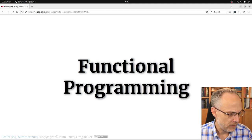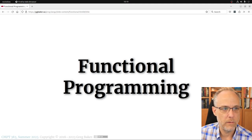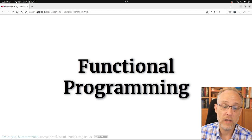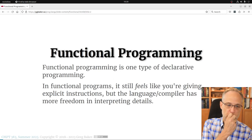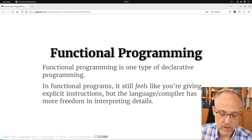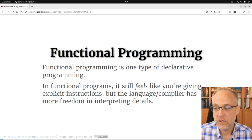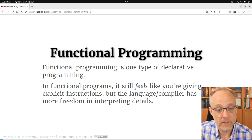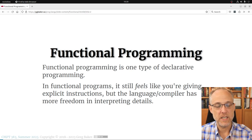Functional programming is one type of declarative programming — it sits inside the declarative category in some Venn diagram. When you're writing functional programs, you very often still get the feeling of doing this then that, but the meaning of things in the language means you're not giving an explicit series of steps — you're describing a result. Some examples will do better than all the text on slides.